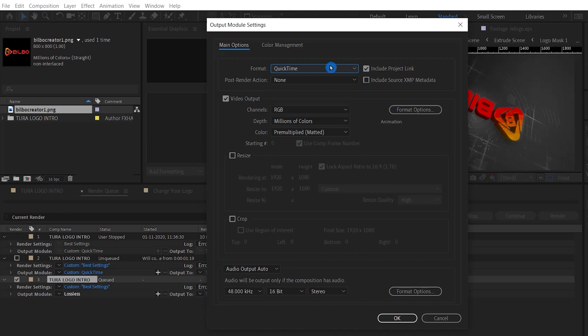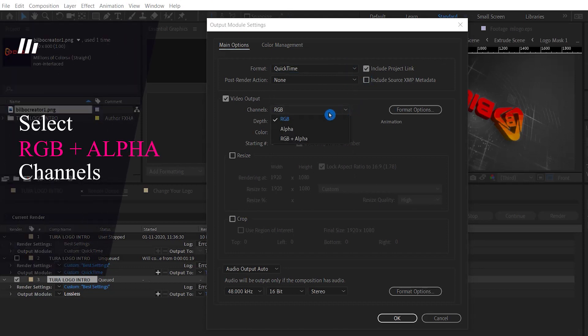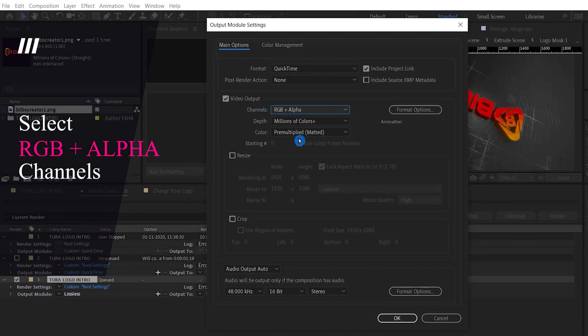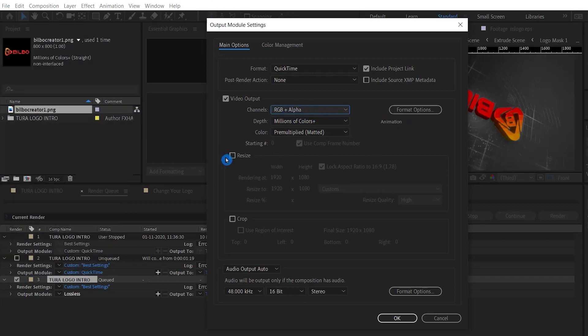In Channels, select RGB Plus Alpha channels, and click OK.